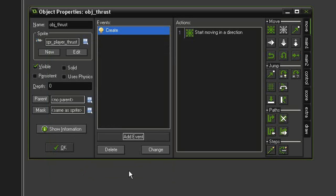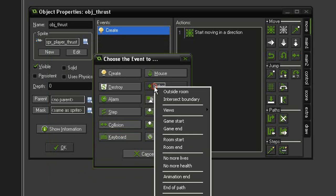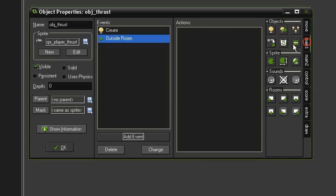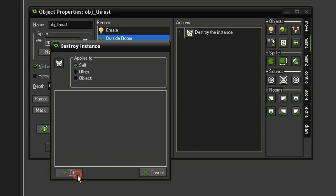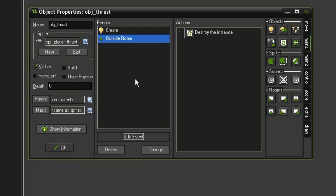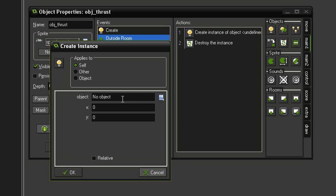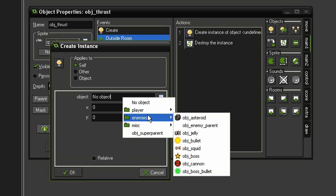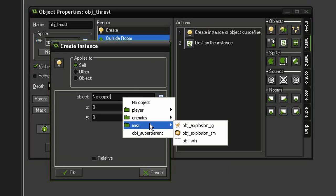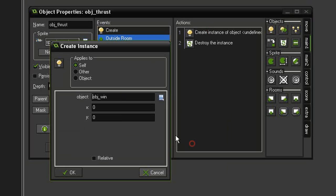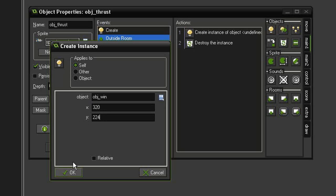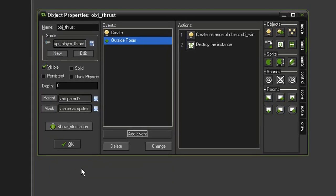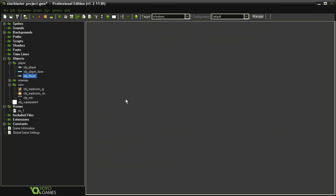So click OK, and then of course we need to add an event, other, outside room, and destroy it once it's gone off the screen. But I want that object win screen to appear right after it's gone off. So before the destroy instance, I'm going to add a create instance, and I'm going to create the object win, and I'm going to give it coordinates of 320 and 224. I'm not checking relative so that it goes to these absolute coordinates, which should be the center of the screen.